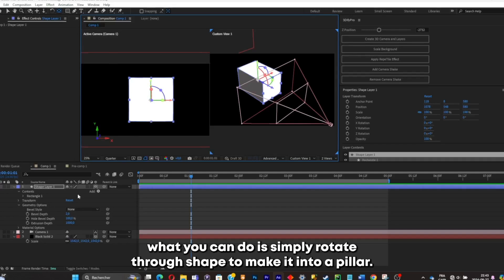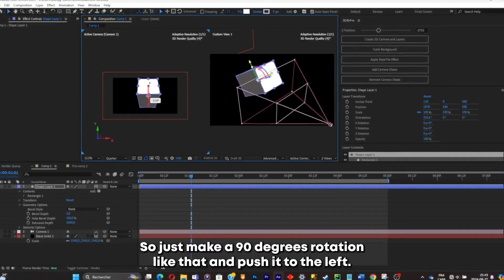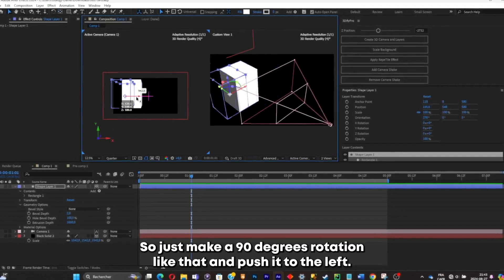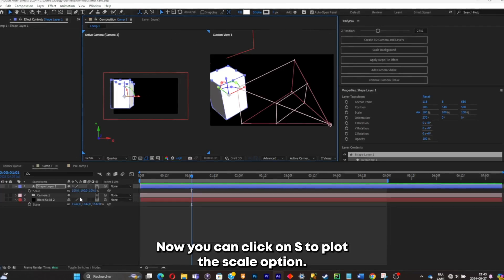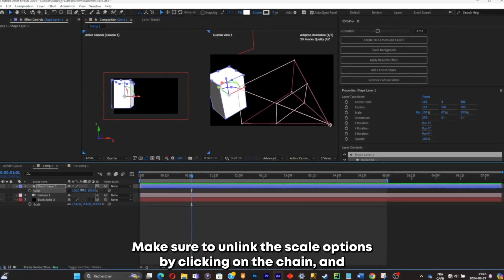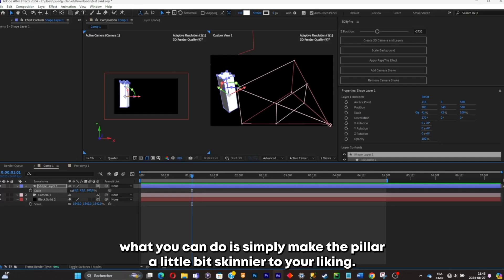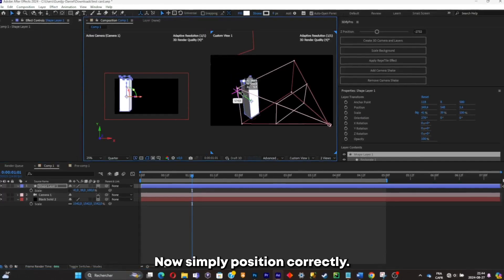Now that everything is set up, you can simply rotate your shape to make it into a pillar. Make a 90-degree rotation like that and push it to the left. Click S to pull out the scale option, unlink the scale options by clicking the chain, and make the pillar a little bit skinnier to your liking. Now simply position it correctly.